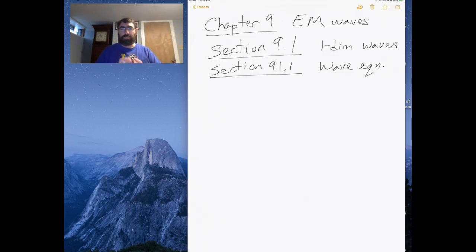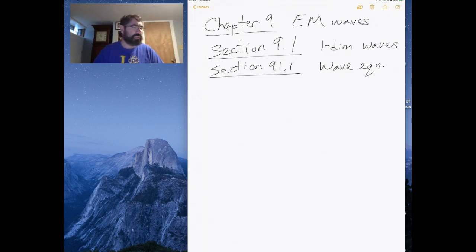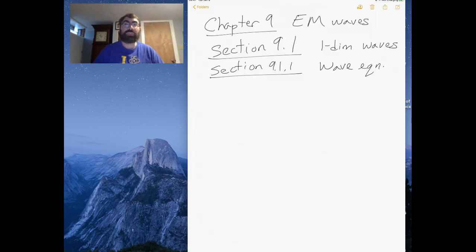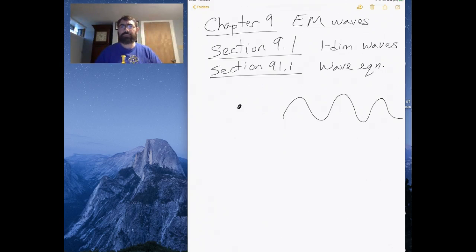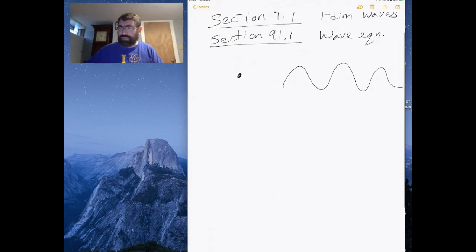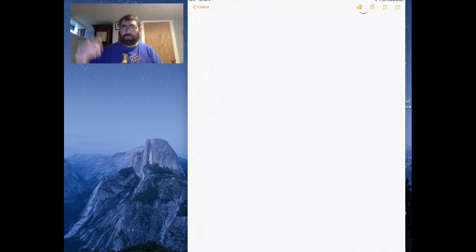We could start by asking: what is a wave? A definition would be a disturbance of a continuous medium with properties of a fixed shape and constant velocity. A key feature of waves is that it is a continuous structure — unlike a particle, which is localized in one spot, the wave is a continuous disturbance in a medium.